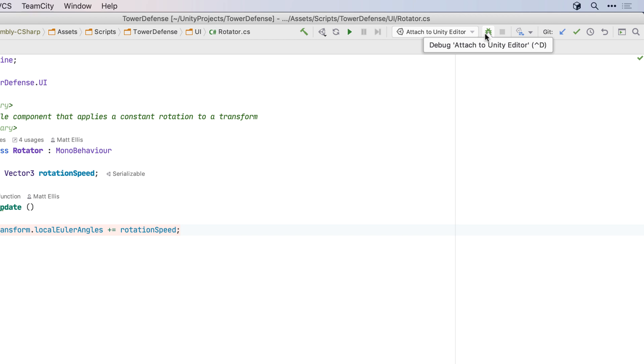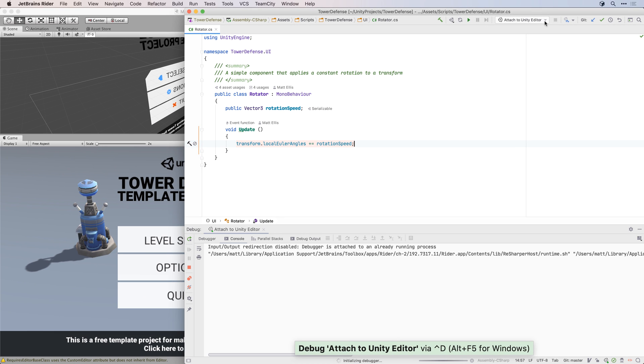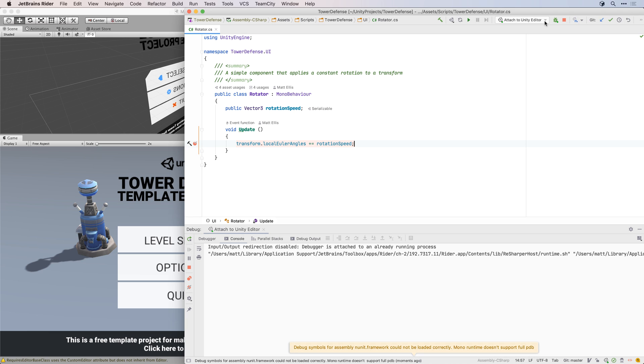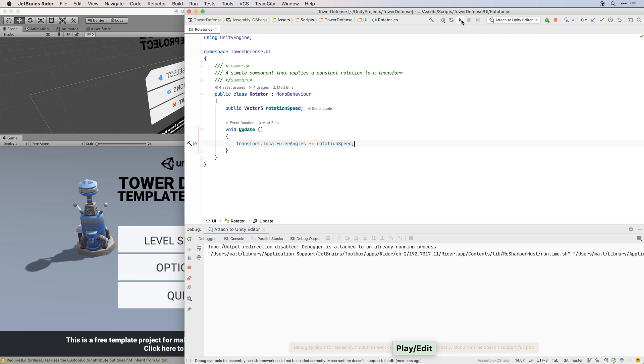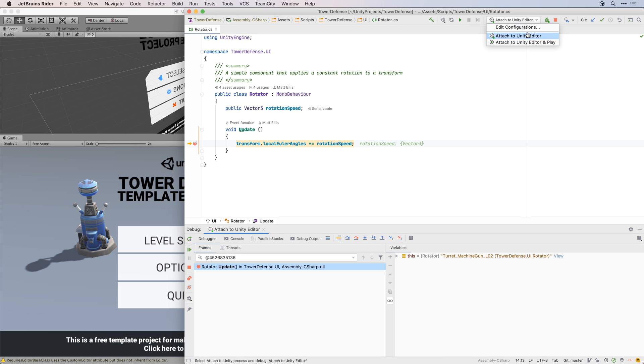Let's take a look at debugging. As you'd expect, everything is automatically configured for Unity projects, and you can just click the debug button to attach to the Unity editor and start debugging your project. You can use the buttons in the toolbar to switch to play mode, or you can select the attach and play configuration to automatically switch to play mode when you start debugging.